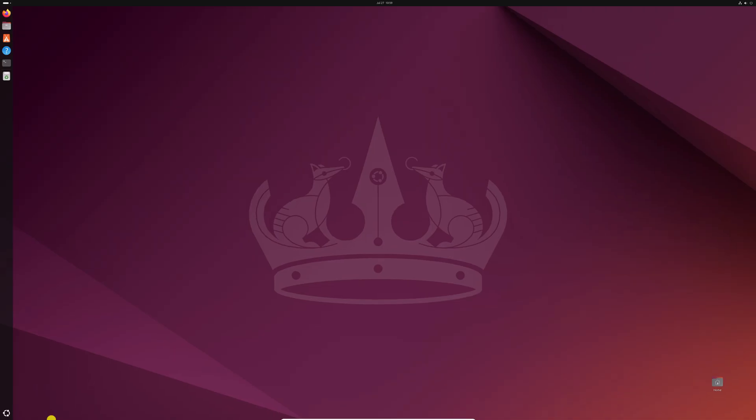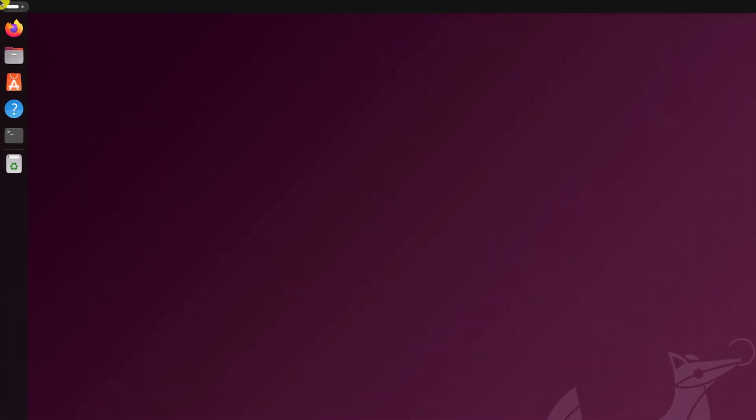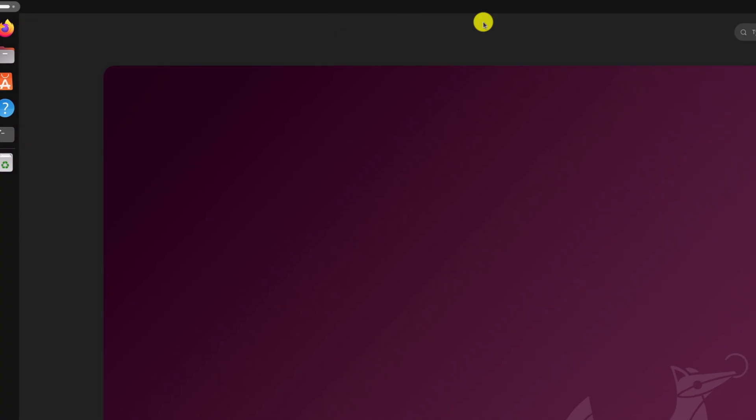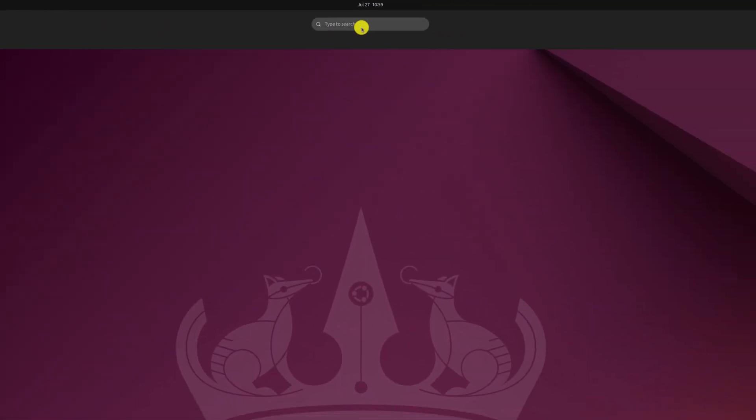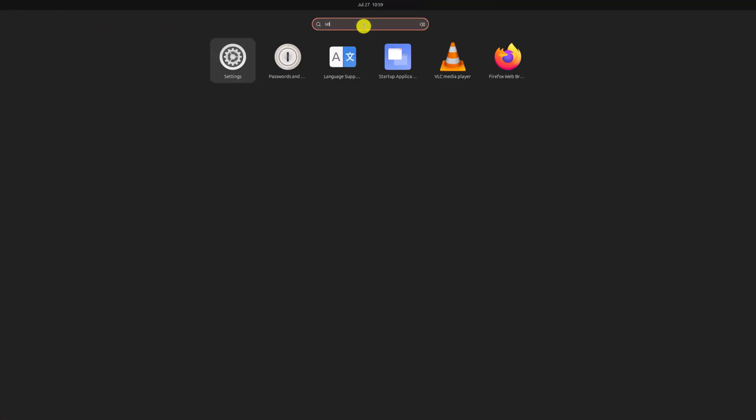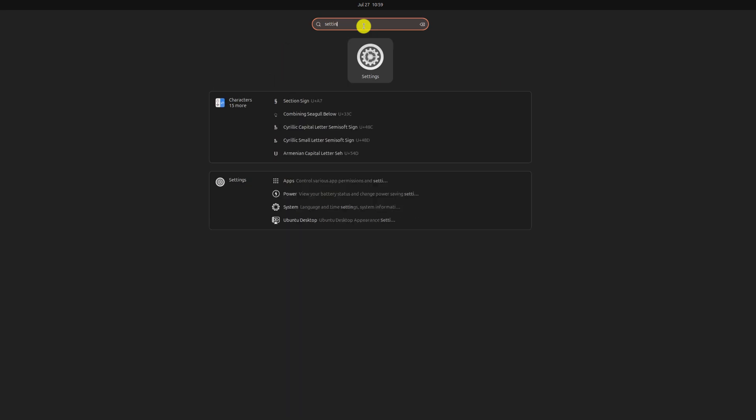If you're not able to access Ubuntu icon on bottom of your screen due to resolution issue, then you can simply click on this activity icon on the top and it will open the search option. Here simply search for settings and open the application.